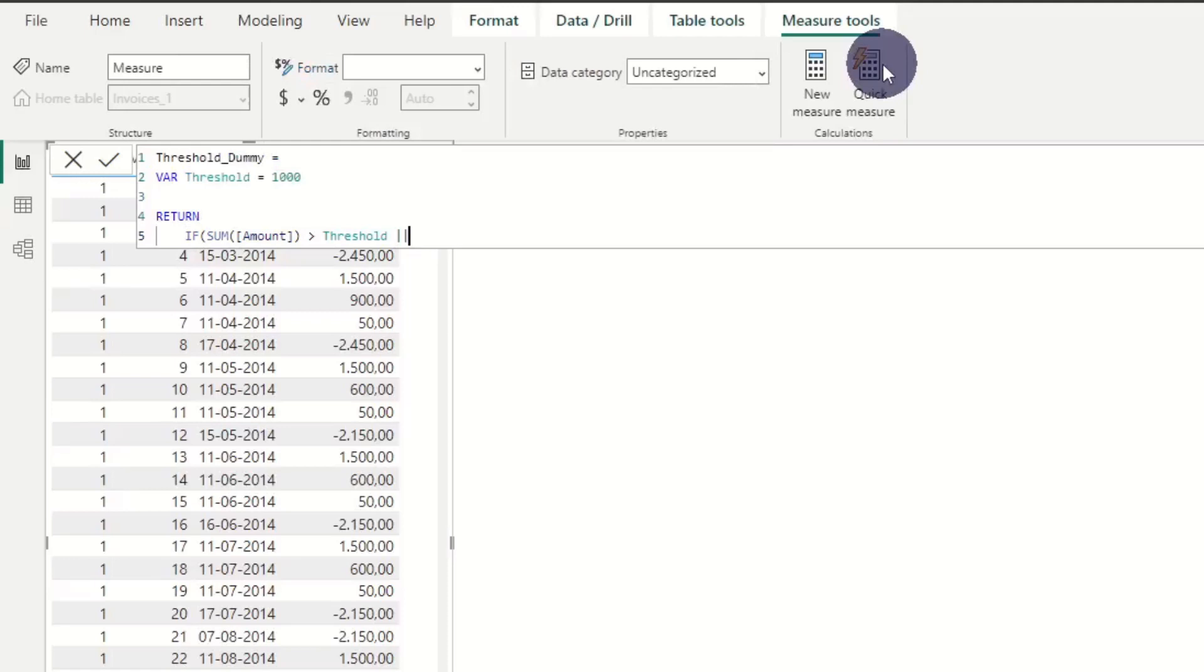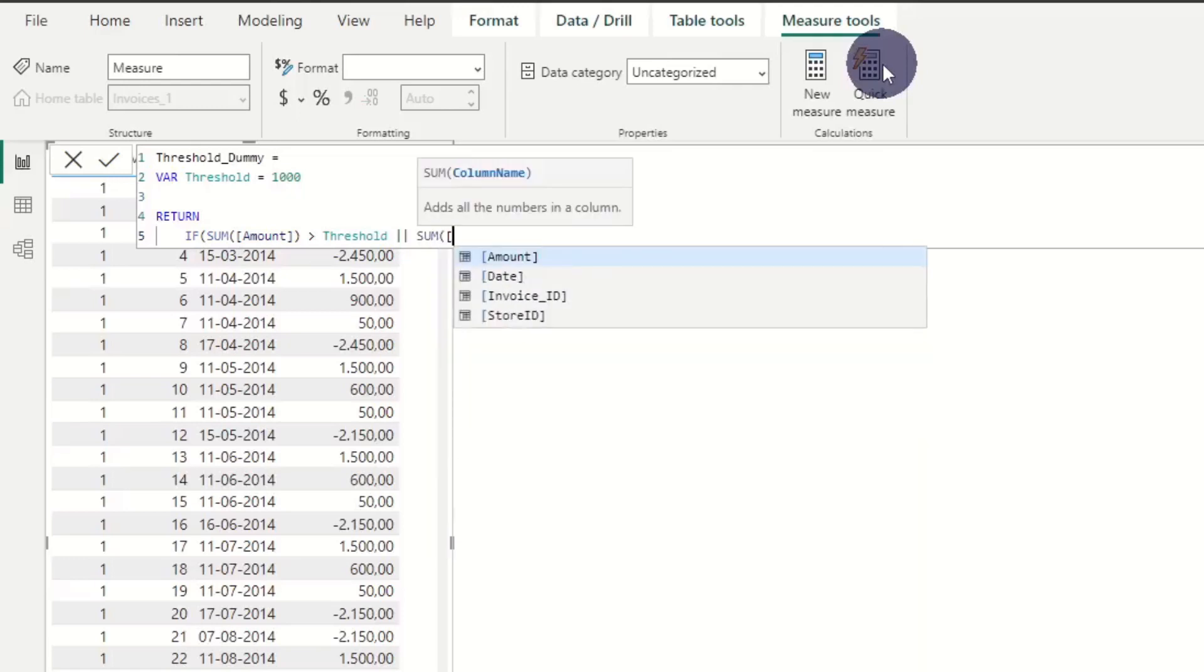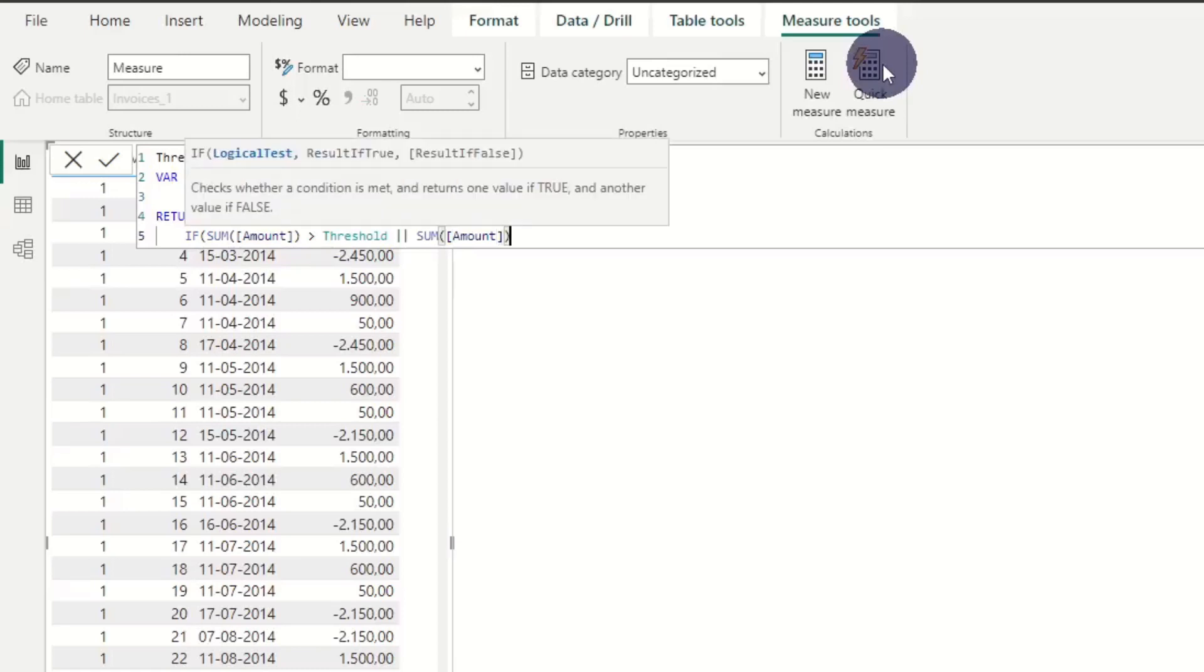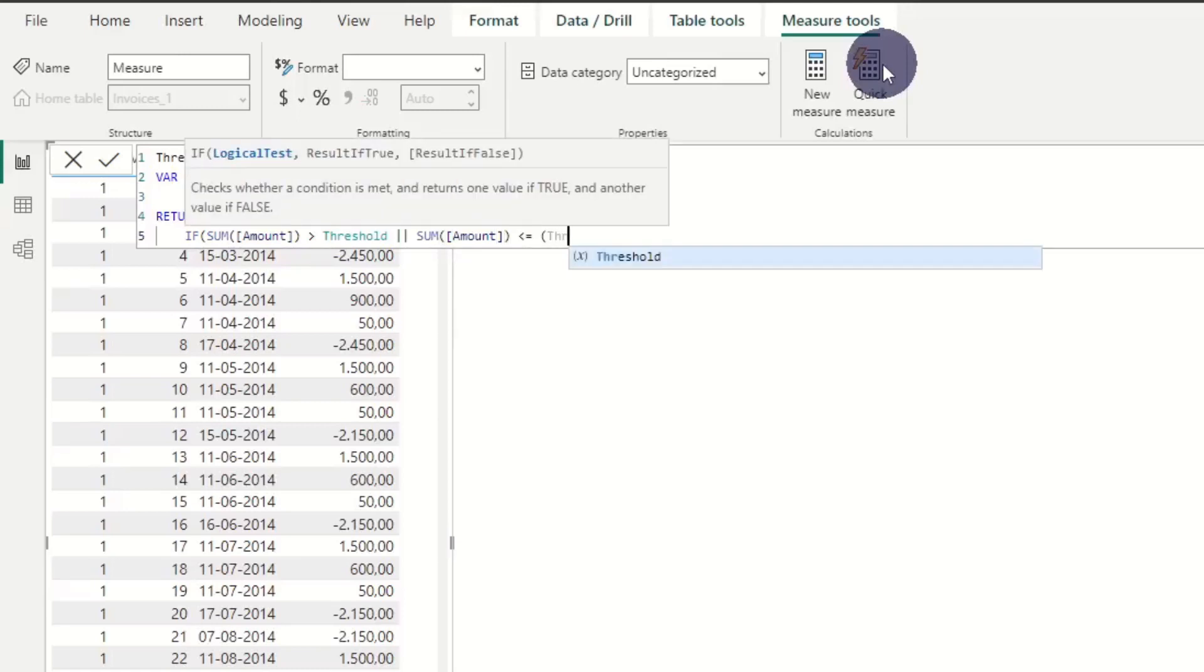First we evaluate whether the sum amounts are larger than the threshold of 1000 dollars. Next we add our OR operators and evaluate whether some amounts are smaller than threshold times minus 1, meaning minus 1000 dollars.